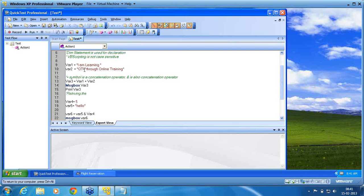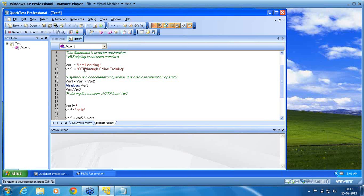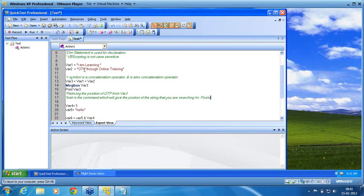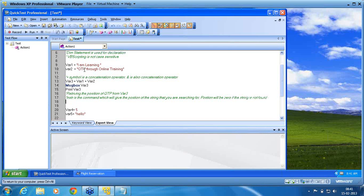Retrieving the position of QTP from var3. Very important string commands that you need to know. So, it is called in-string. In-string is the INSTR. In-string is the command which will give the location or which will give the position of the string that you are searching for. Position will be zero if the string is not found. Very important.